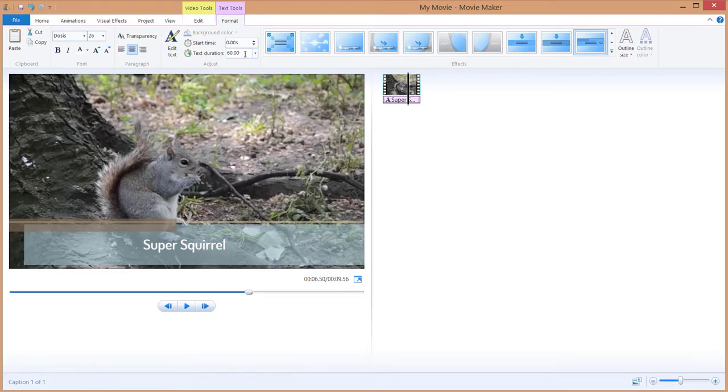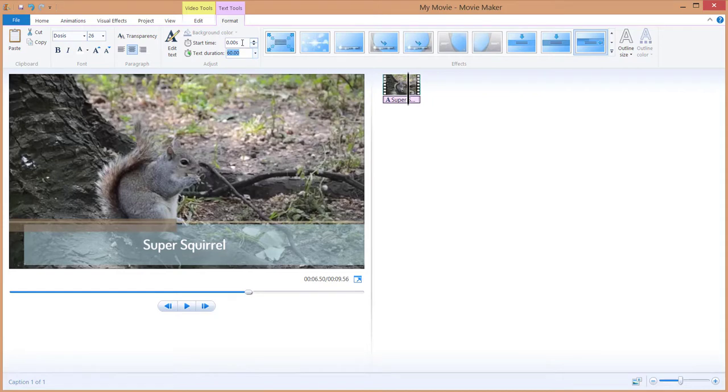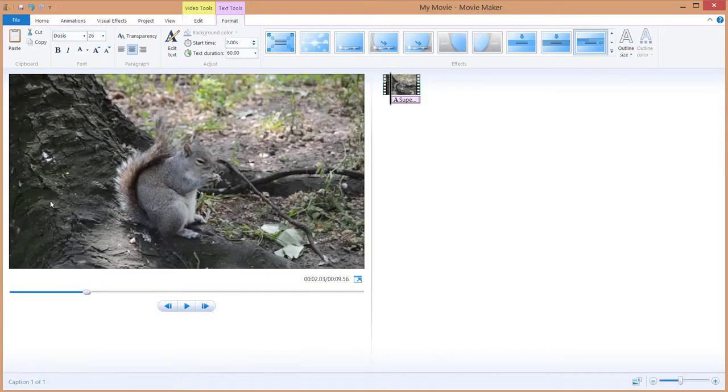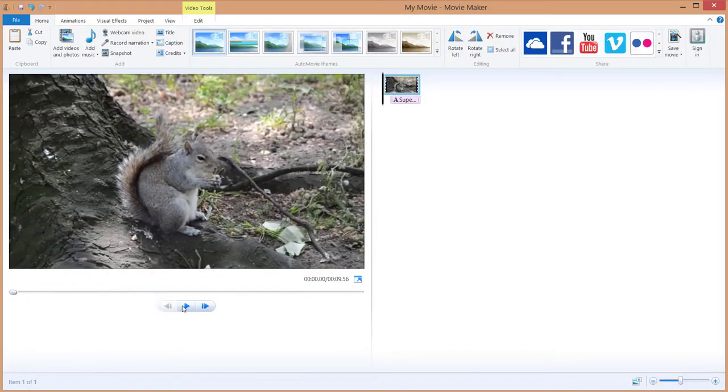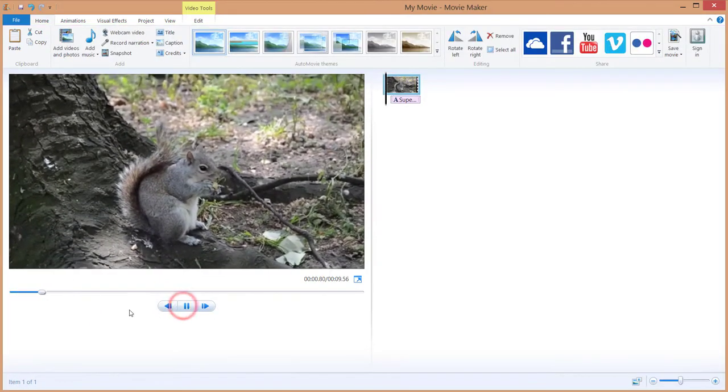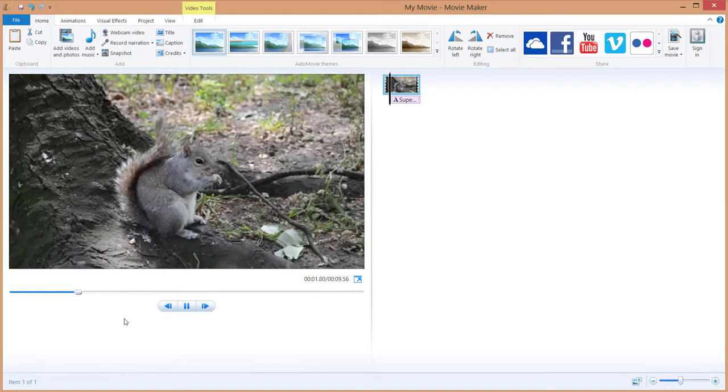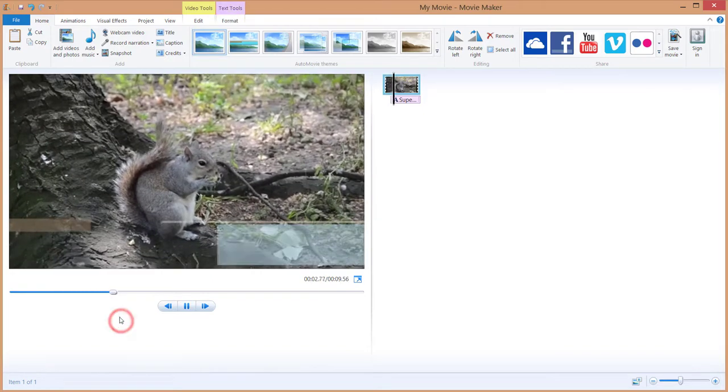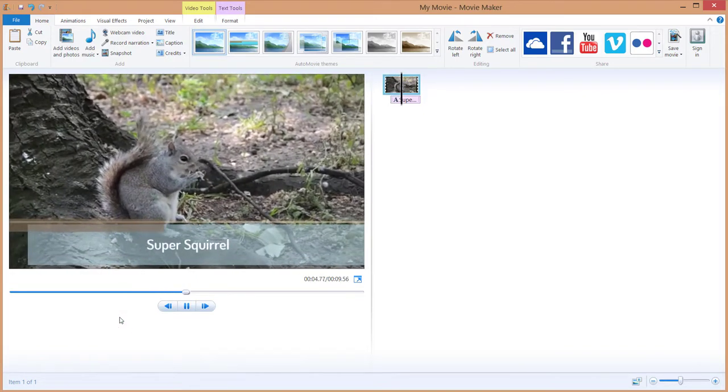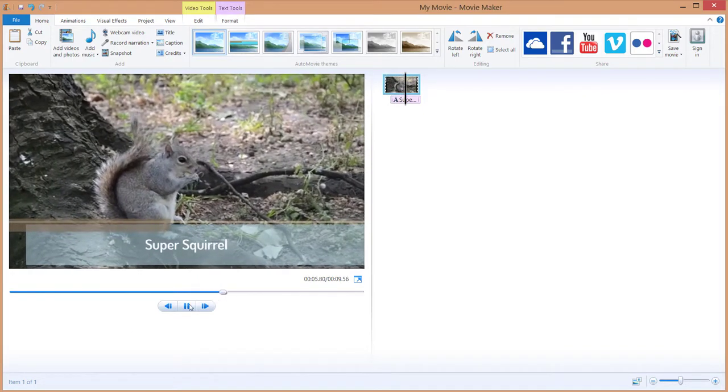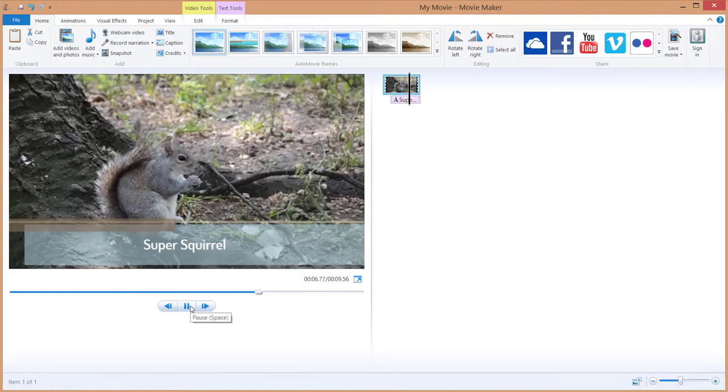Of course you can adjust the start time. For example we want to start after two seconds delay from the beginning. Let's just move this a bit. Let's hit play. And it's coming after two seconds of a delay.